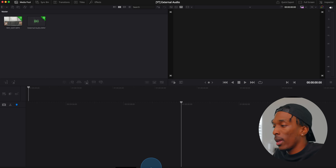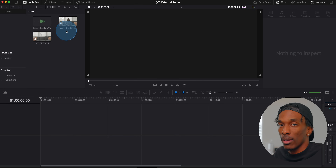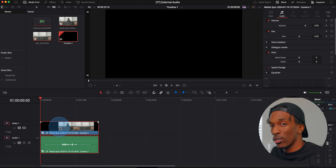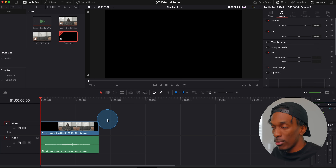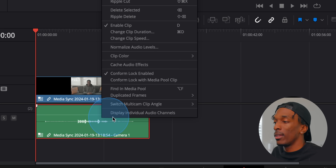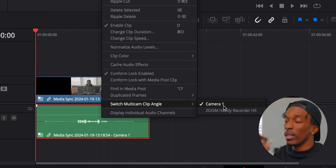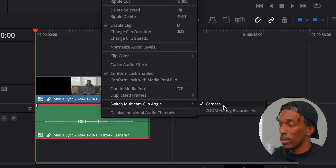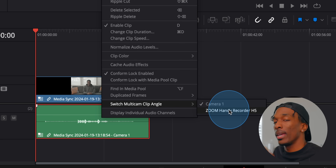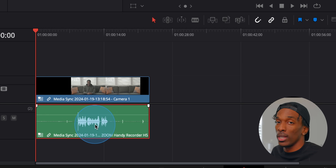Now we're going to go back to the edit tab and what you're going to see is it created another file named media sync. We'll drag this file down to the timeline — as of right now it's still using the audio from the original video. What we want to do is hold down option (I believe it's alt on Windows), hit the audio, right click it, switch multicam clip angle, and you'll see a couple of options. Depending on how many files you synced up this might be a longer list, but in this case we only have two and our second option is our external audio. You click that, the audio will switch, and it's all synced up.